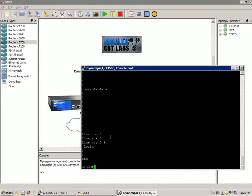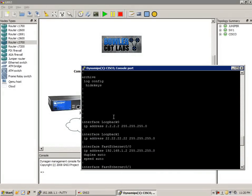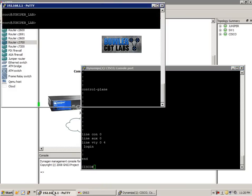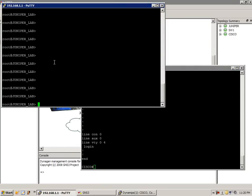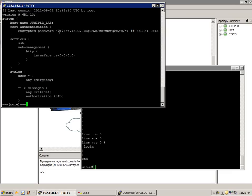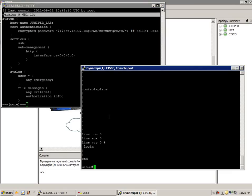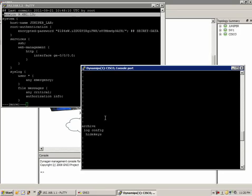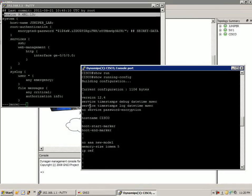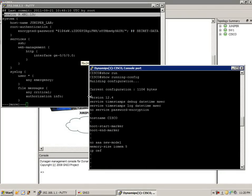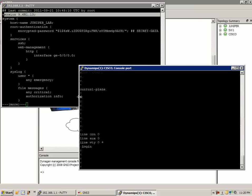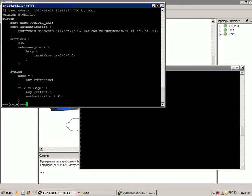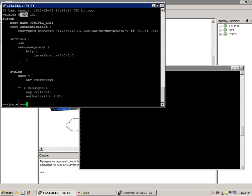The way we're going to do this command on the Juniper router is we're going to do show configuration. This is going to, we can see our version number. Just like on the Cisco device, we can see we're running version 12.4. On the Juniper, we're running a little older version right now. I didn't upgrade it yet. We're running code 9.6.